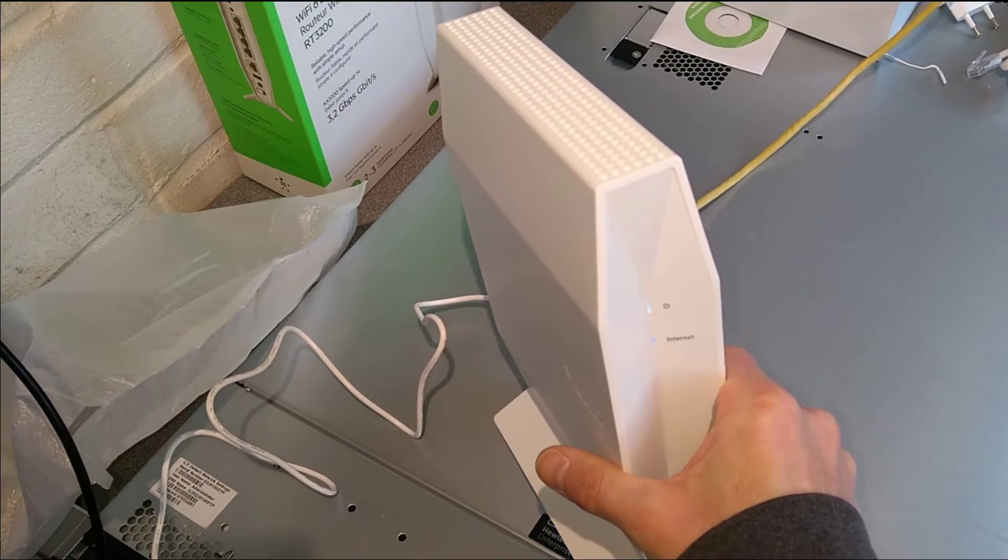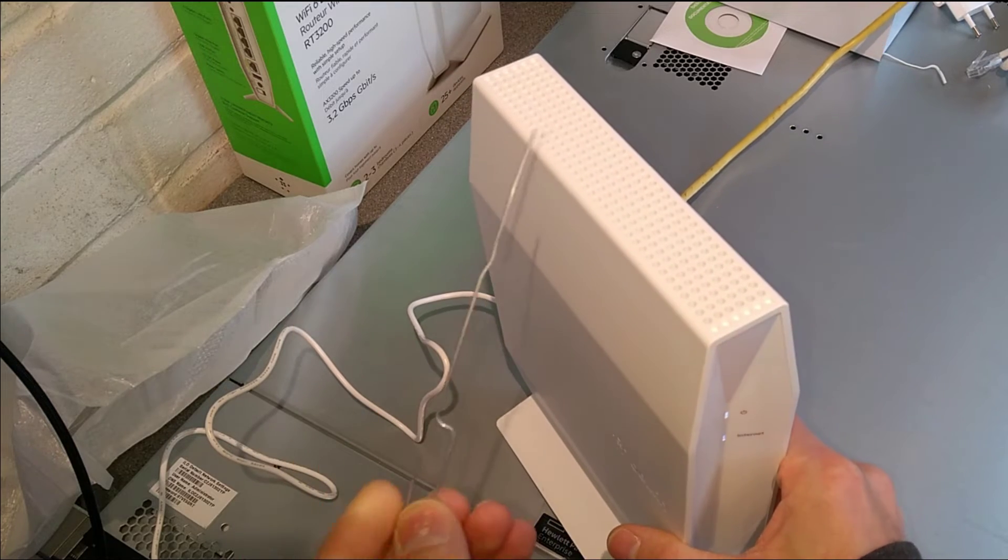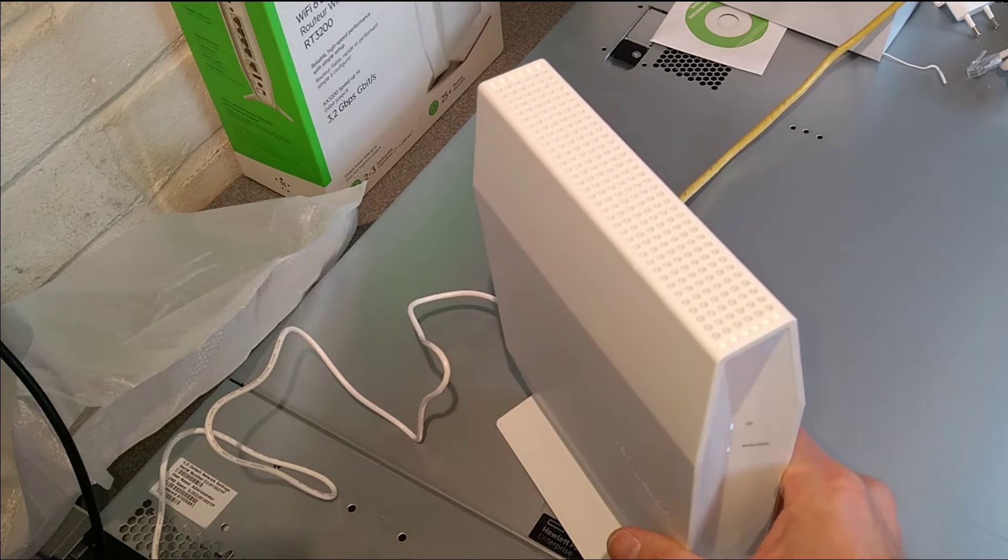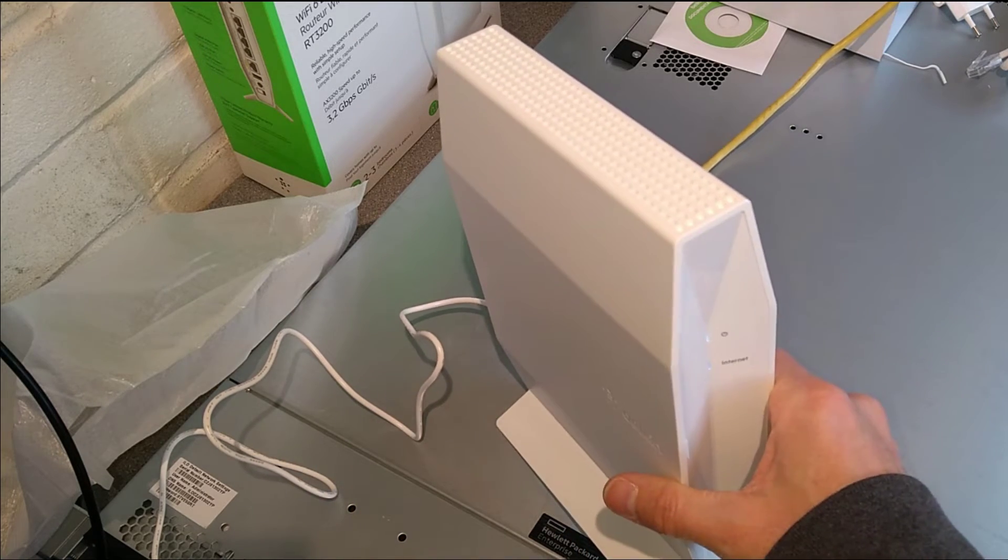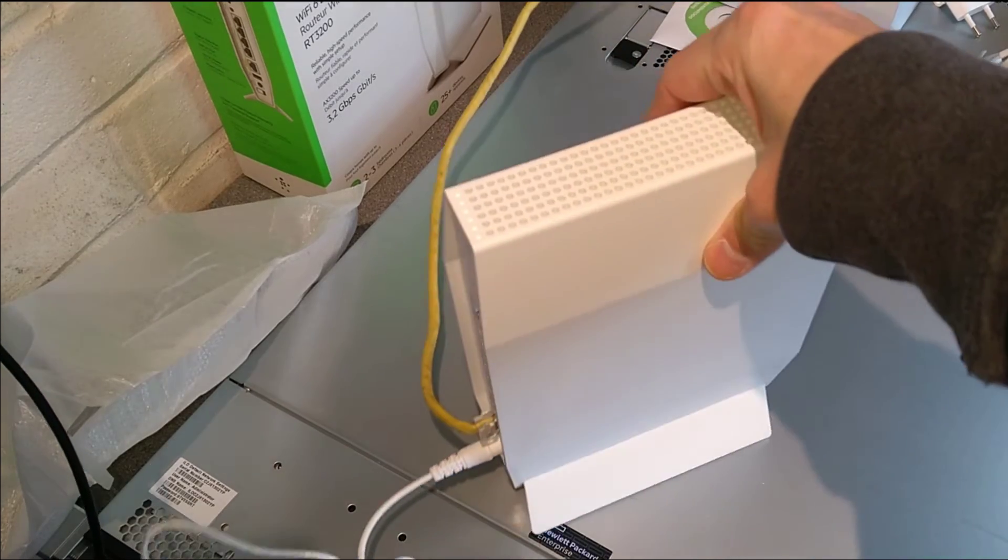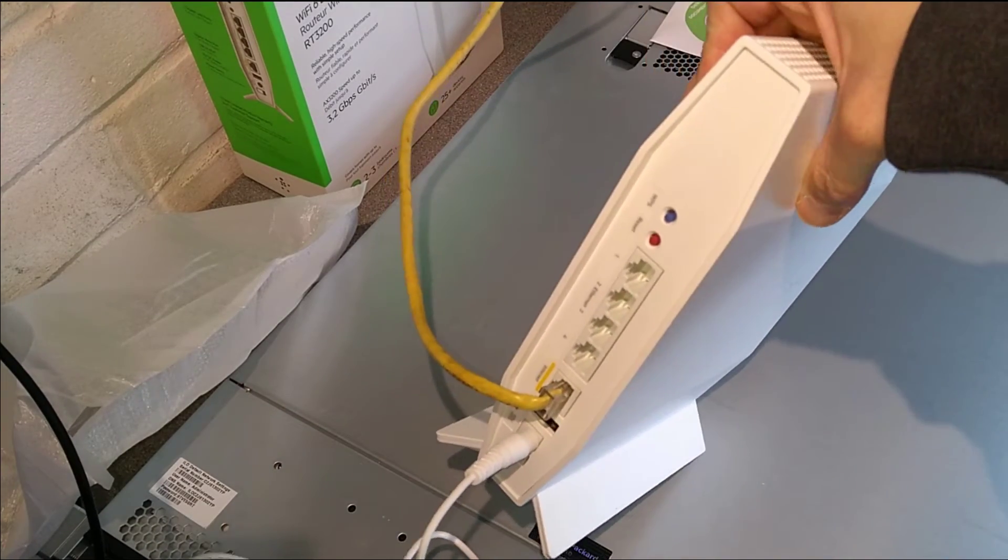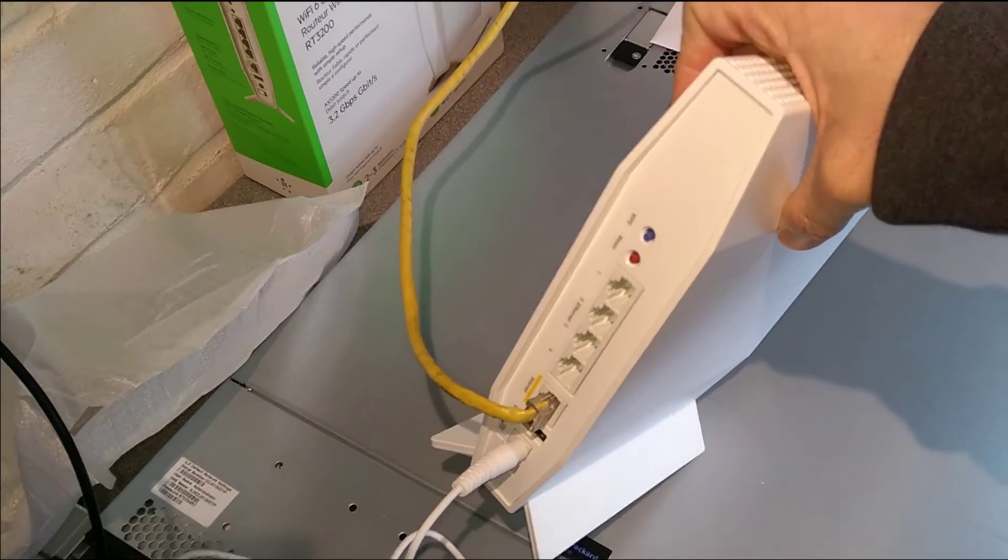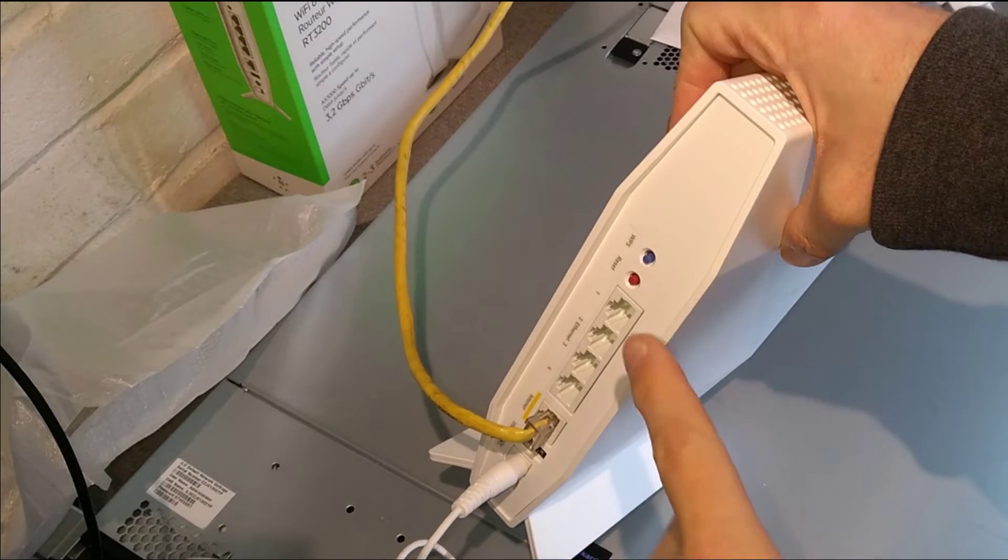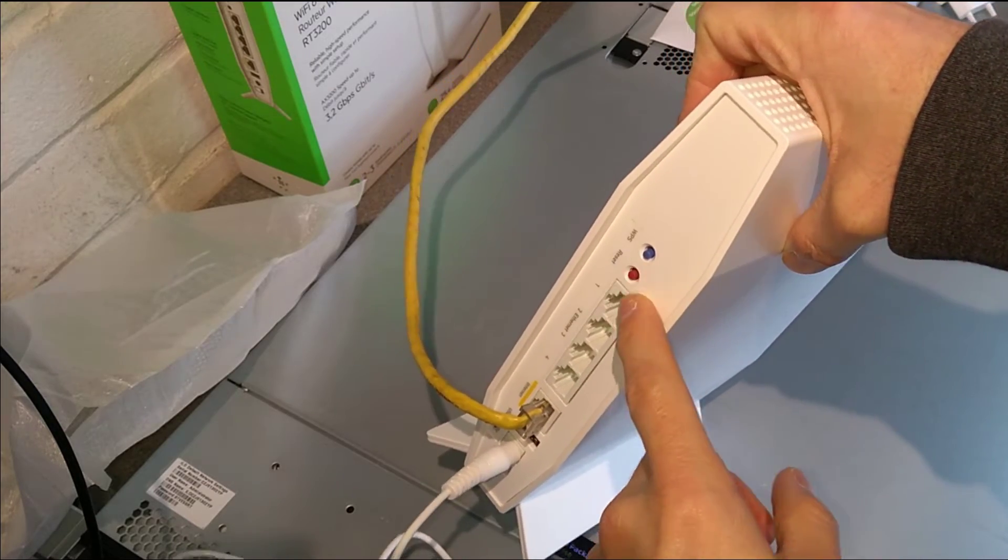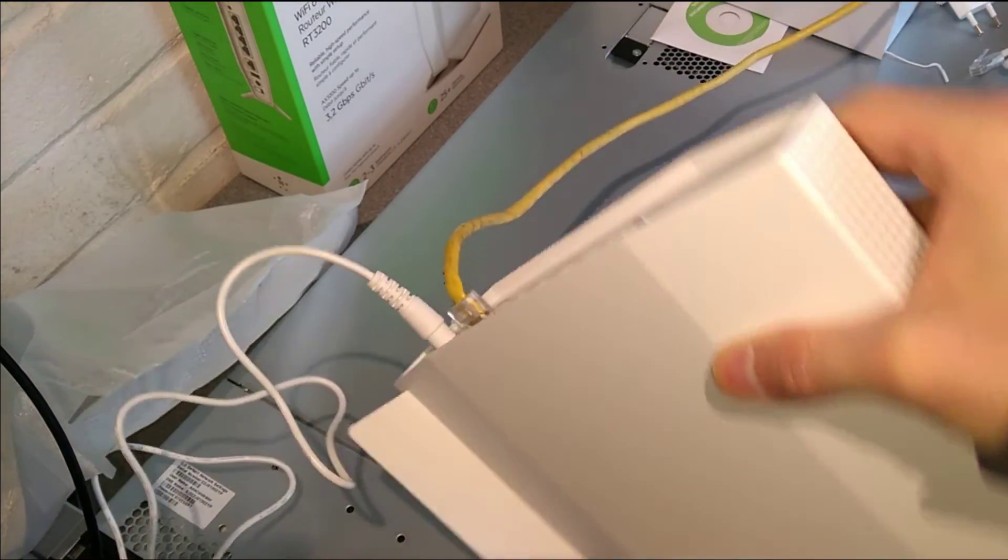So normally with most routers you have to get a paperclip to poke a recessed reset button, but on this router at the top at the back is just a reset button that you can get to without putting in a pin.